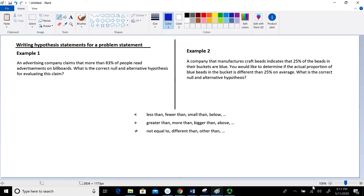The symbols we typically use in the alternative hypothesis are less than, greater than, and not equal to. The alternative hypothesis is a statement about strict inequality. The terms that go along with the less than symbol include: less than, fewer than, smaller than, and below — certainly not limited to those.